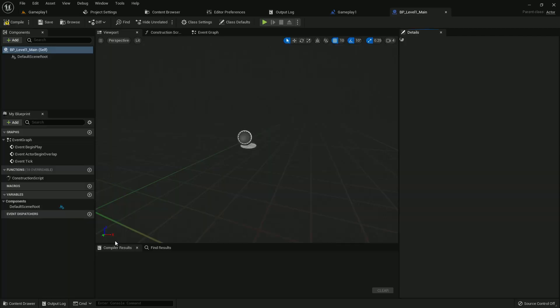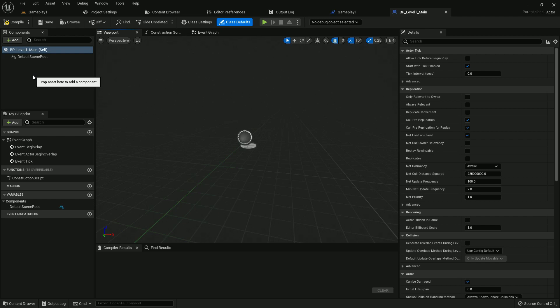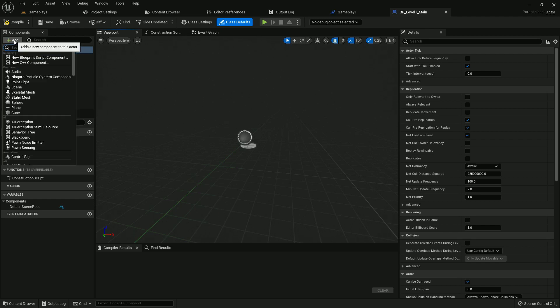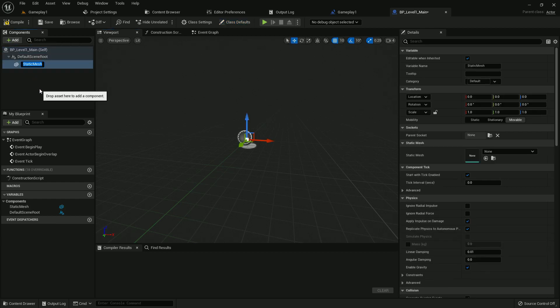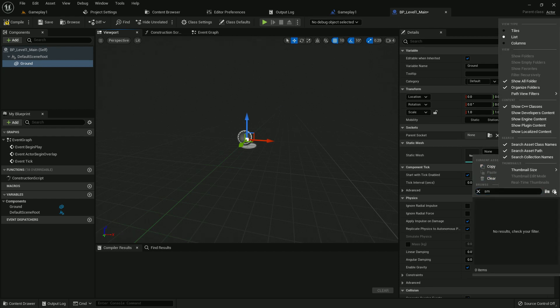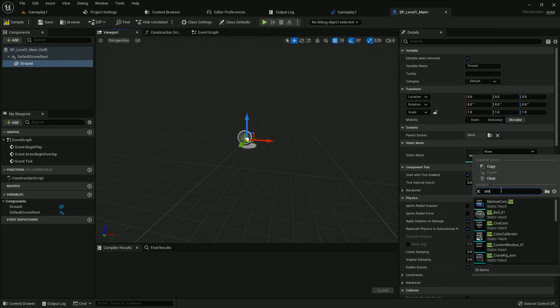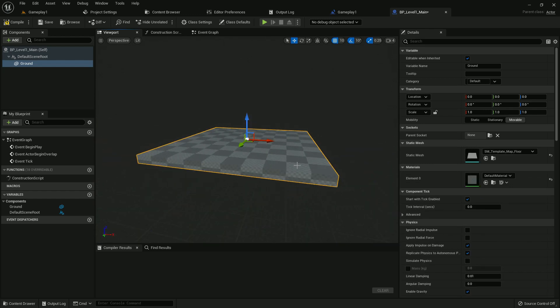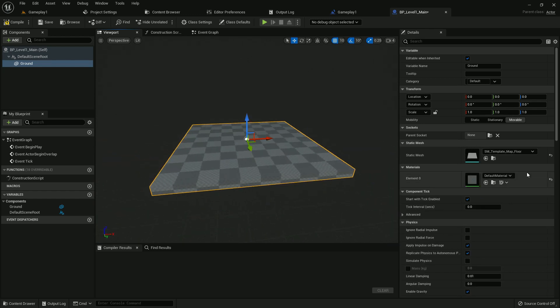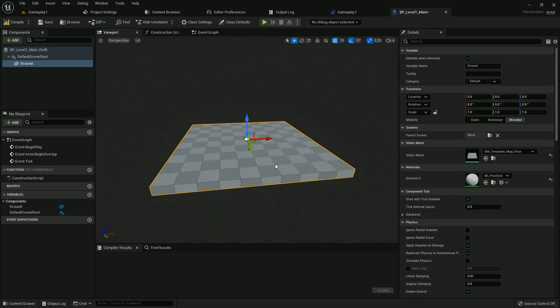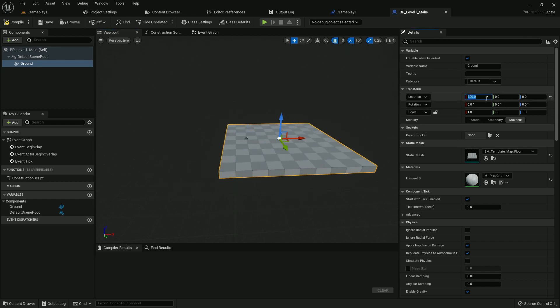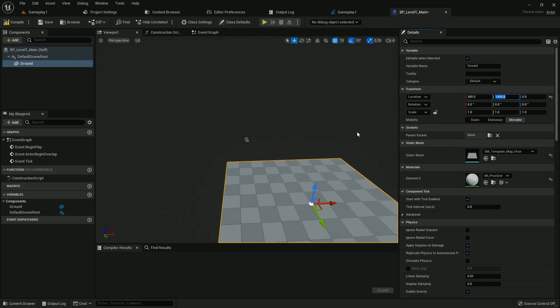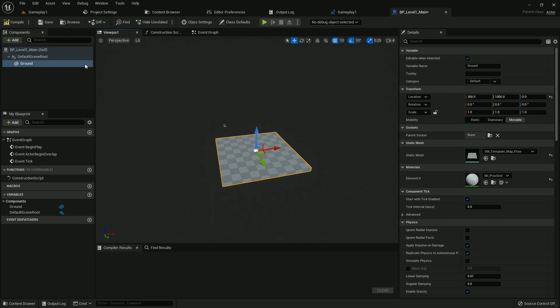This is our main. Select all and move it to the character folder. This will look organized. On BP level one main, open it. We need to add a few components here. We will add static mesh. We name it ground. On location, we give 300 on X, 300 on Y, and 1000 on Z. We add this material. It looks much better.